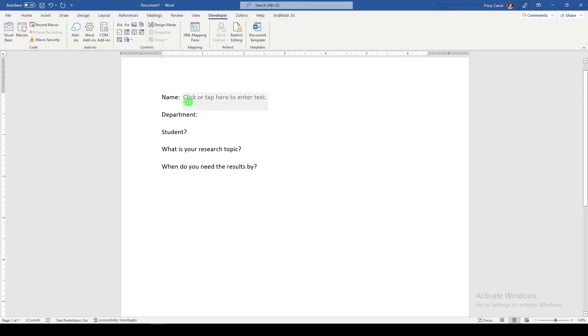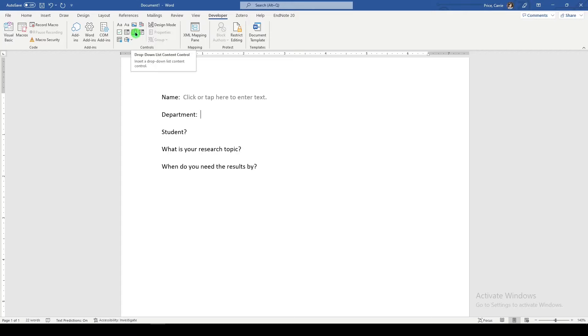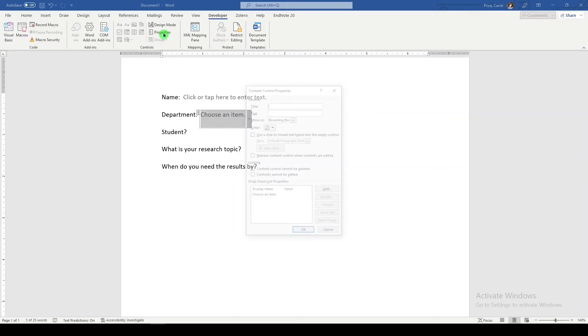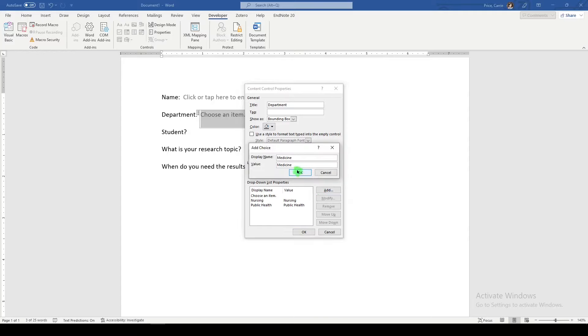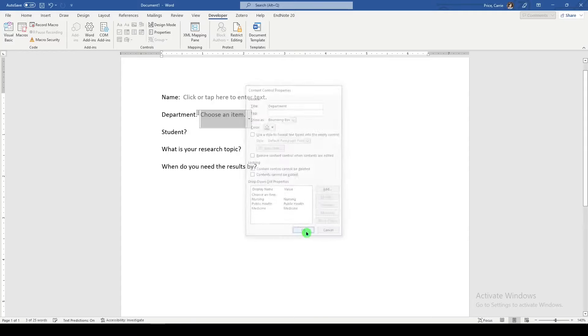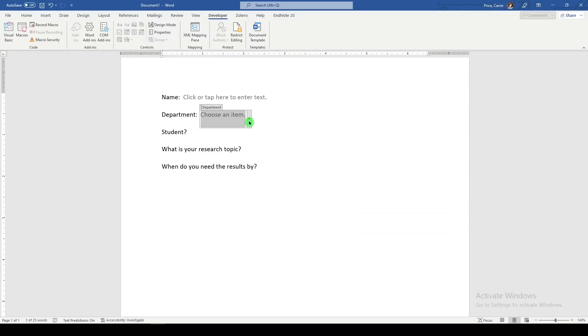We'll come down to the next field. And we might try a drop down. So we hover until we find our drop down. And we can select it and then click on properties. We'll just call it department. We'll come down here to our drop down list properties. And we will say add. So I added some fields just by typing in here. We'll say okay. And now we have the option to choose.